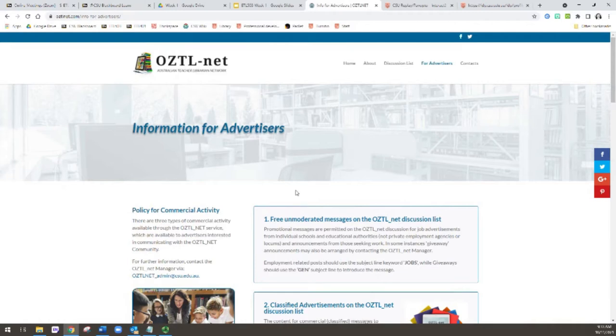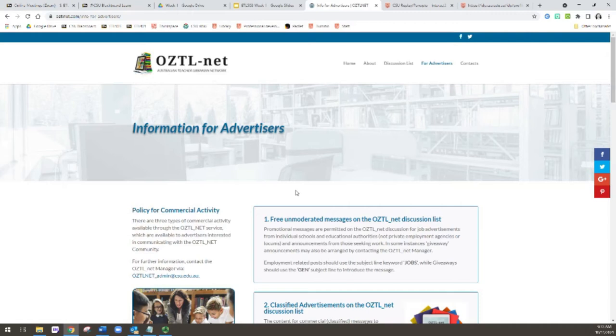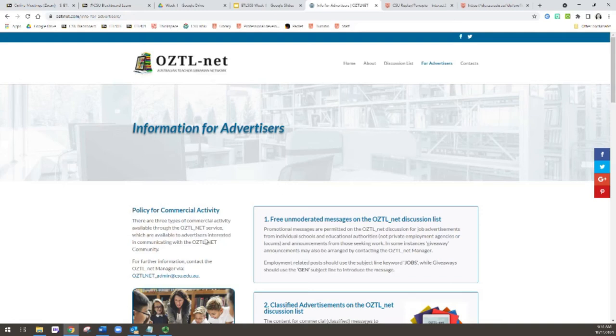So hopefully this little video has explained a little bit more about OZTL. I would encourage every single one of you to sign up and to participate. Don't feel shy, there's no silly questions. It's about practice as a TL, and it's not really a space for assessment questions or things like that. That's our discussion forums with other students. But it is a great professional space for practicing TLs and for prospective TLs to get to know what's happening. So enjoy your membership of OZTL and welcome to the listserv.